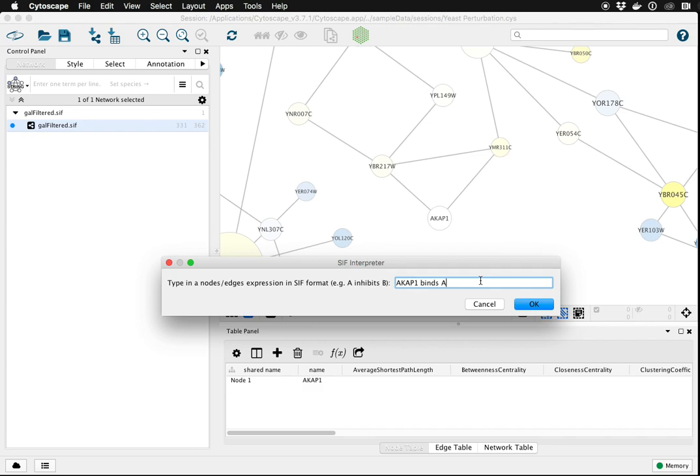So I'm going to connect ACAP1 to a new node A, B, C, and D—to four new nodes with this one typed-in command.